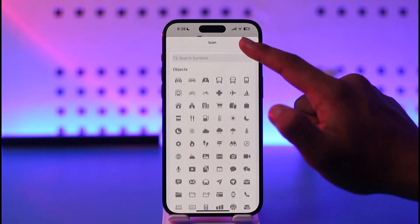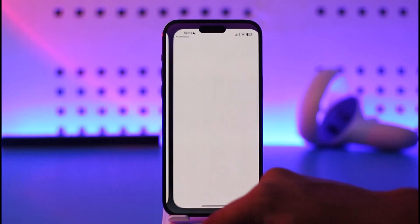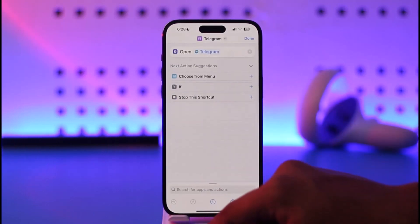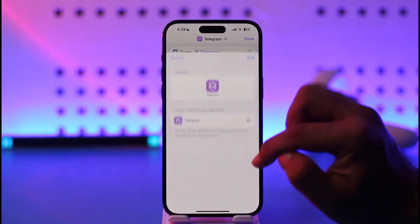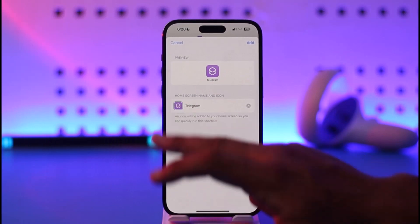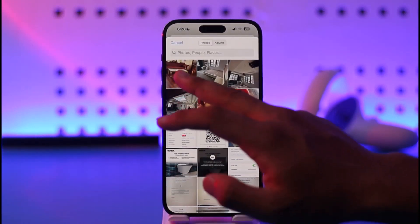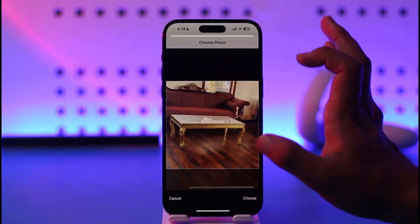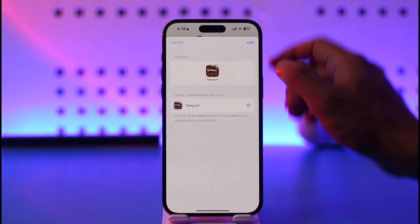Tap the Done option first, then tap the three dots option. Tap the drop-down menu and then tap 'Add to Home Screen'. When you tap Add to Home Screen, you can choose an image by tapping the icon pack area, then tap 'Choose Photo' and select the photo you'd like this Telegram icon to have. I'm selecting a random one, but you can select the one you downloaded.